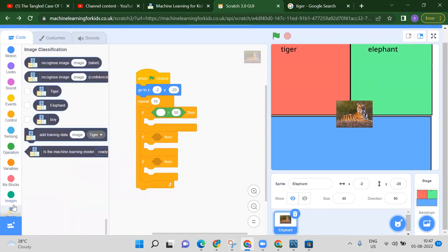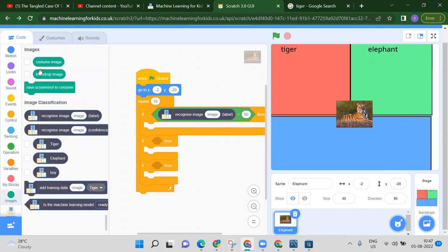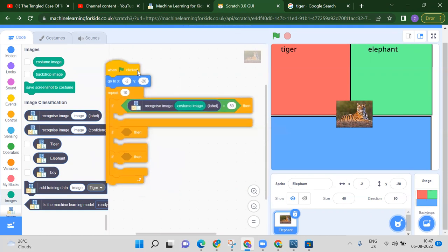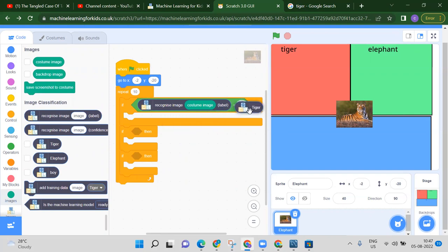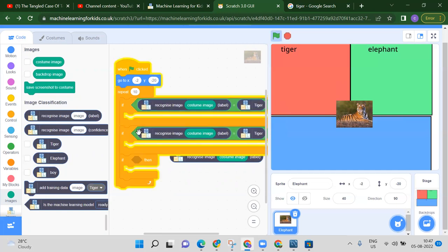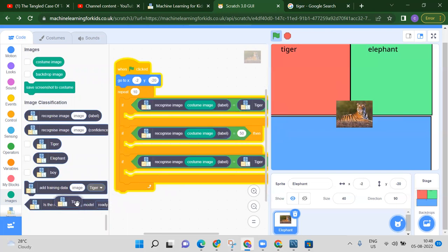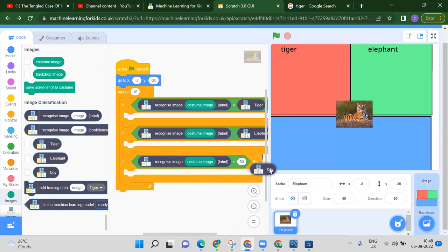From the machine learning blocks, use 'if this recognizes image' — replace 'image' with the costume image. If the image is tiger, go to that position. Duplicate this block for elephant and boy, replacing the label names accordingly.